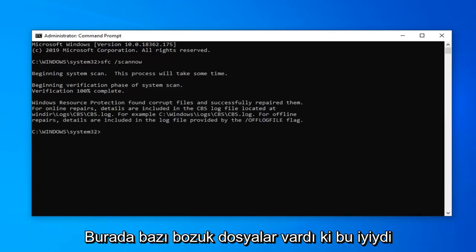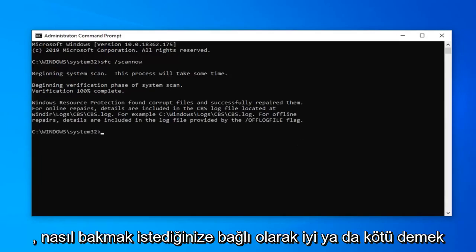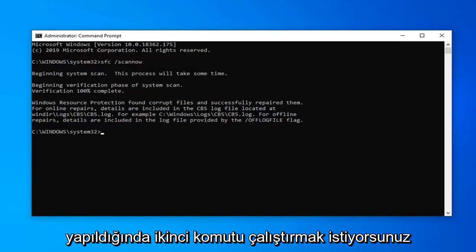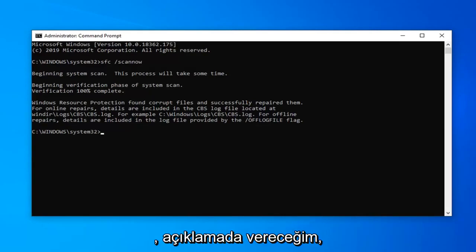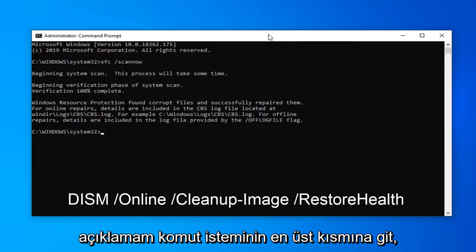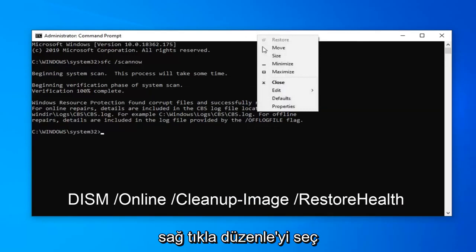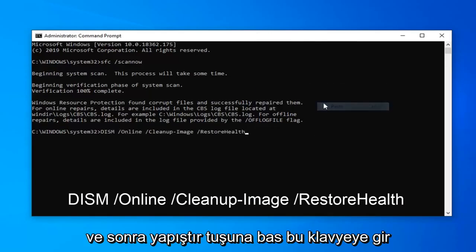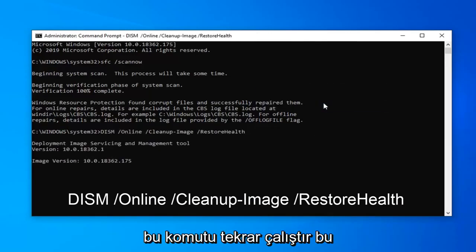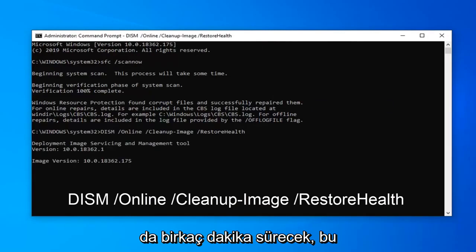So it actually was able to find some corrupt files here, which is good — or bad, depending on how you want to look at it. Once that command is done, you want to run the second command from the description. It starts with DISM. Copy it from the description, go up to the top bar of the Command Prompt, right-click on it, select Edit, and then select Paste. Hit Enter on the keyboard to run this command. This should take a few minutes as well, so please be patient.